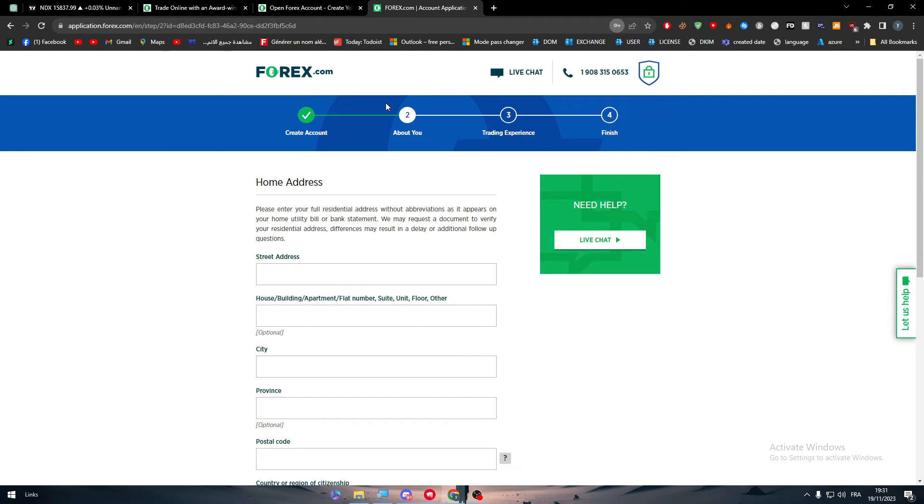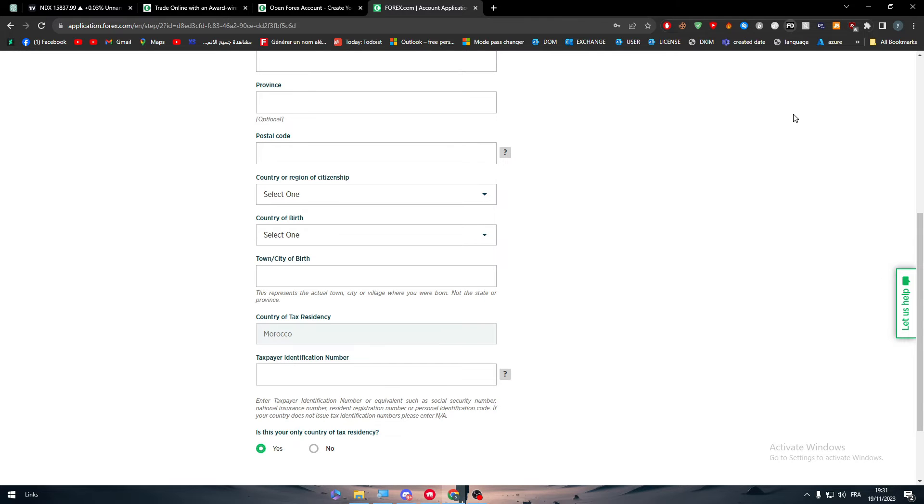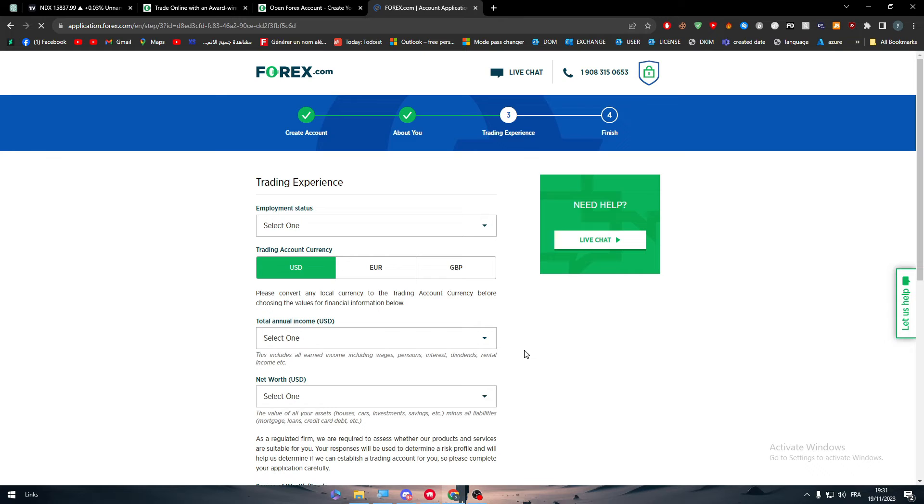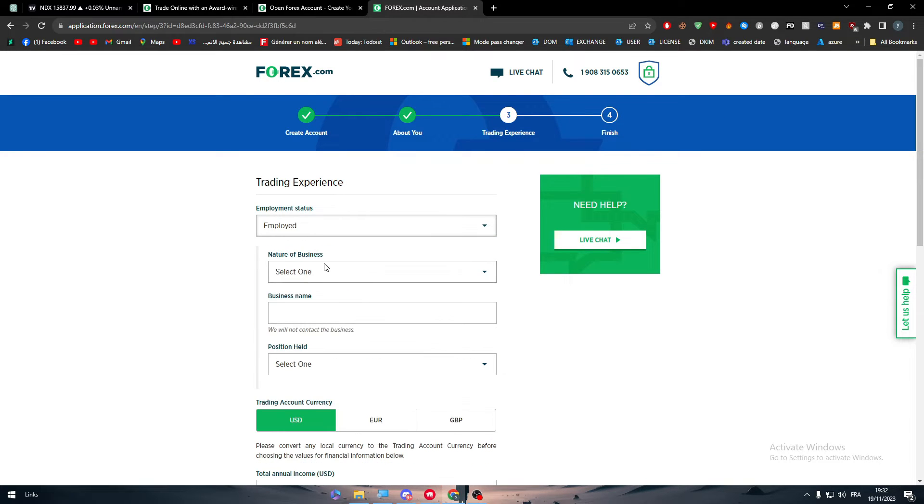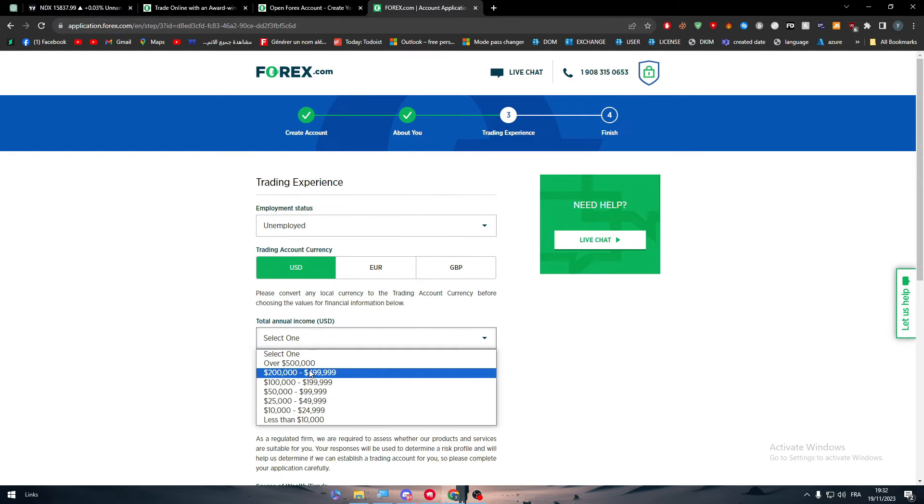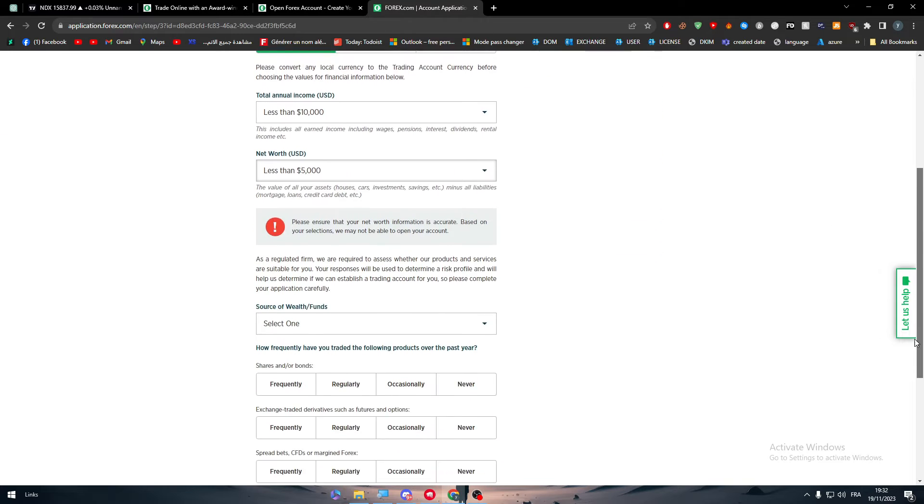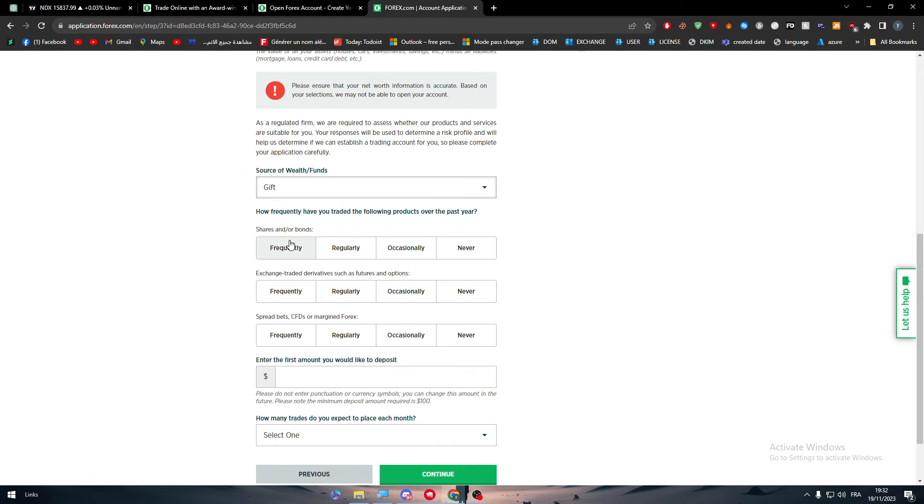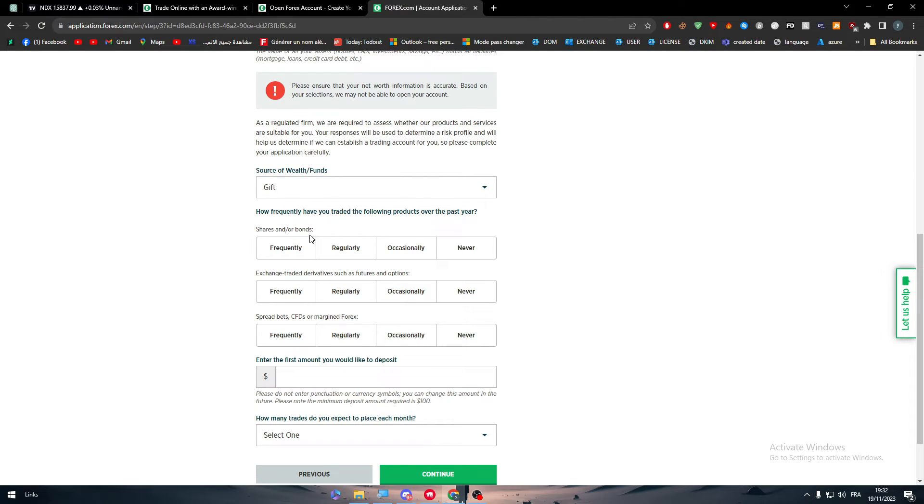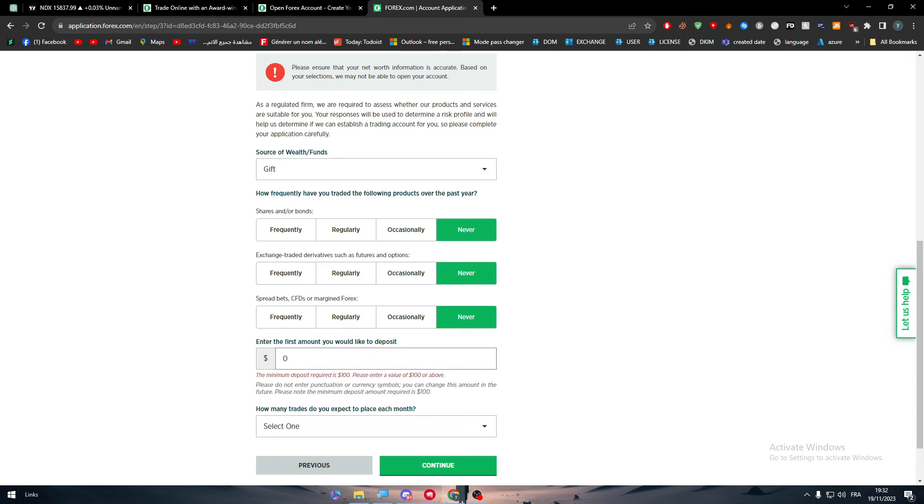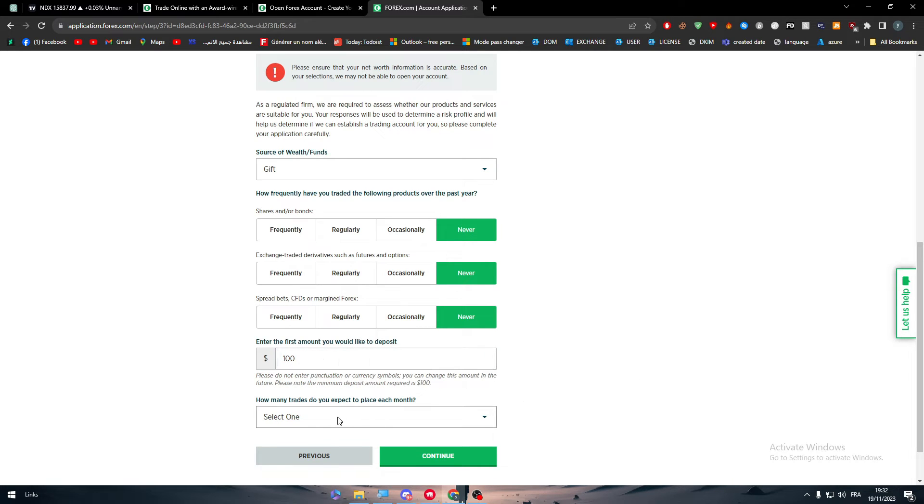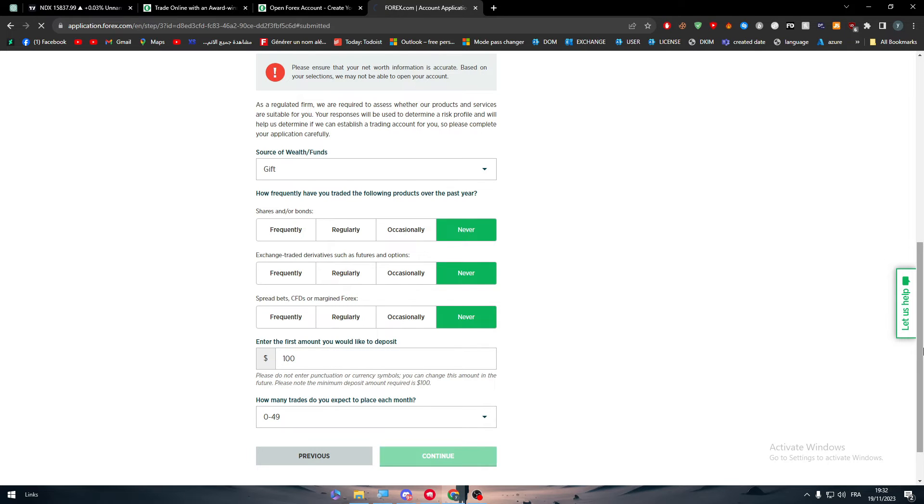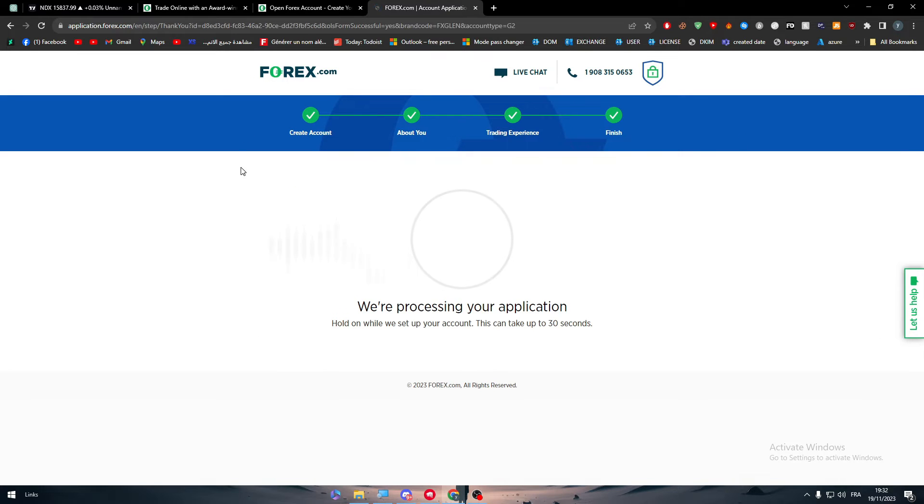Here we have the second step, which is about us, we have to fill this information. Let's try to fill it with this fake information. And now with trading experience, you can just fill it out randomly. An employee, here choose your income, less than 10k, net worth, less than 5,000, and here we have source of wealth, let's say that's a gift. How frequently have you traded on the following products over the past year? Never, never, never. Enter the first amount you would like to deposit. For example, here I'm going to put 0 at the moment. The least that you could put is 100, so let's put 100. How many trades do you expect to place each month? 0 to 49, continue. I have read, accepted, and then click on next, and there you have it.